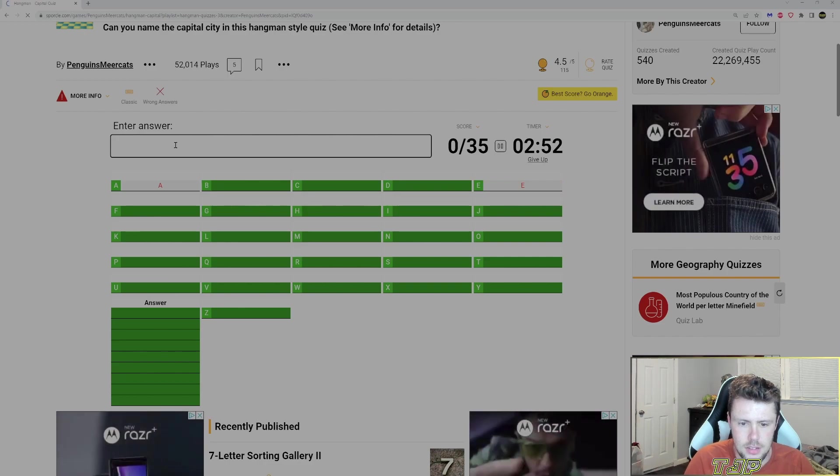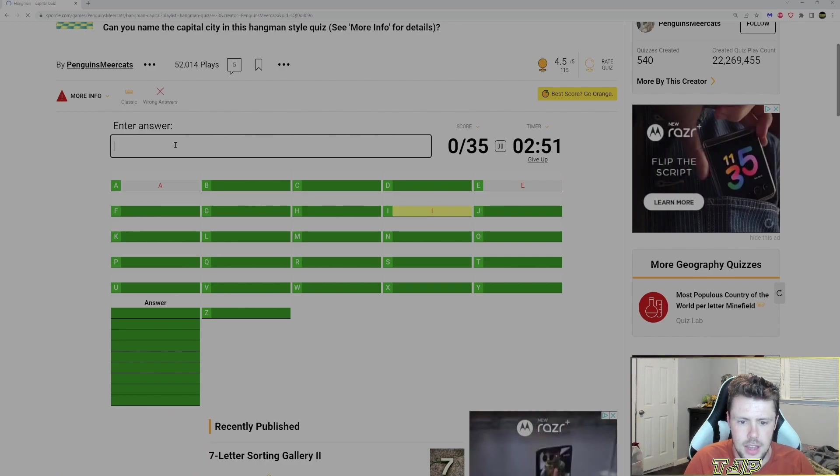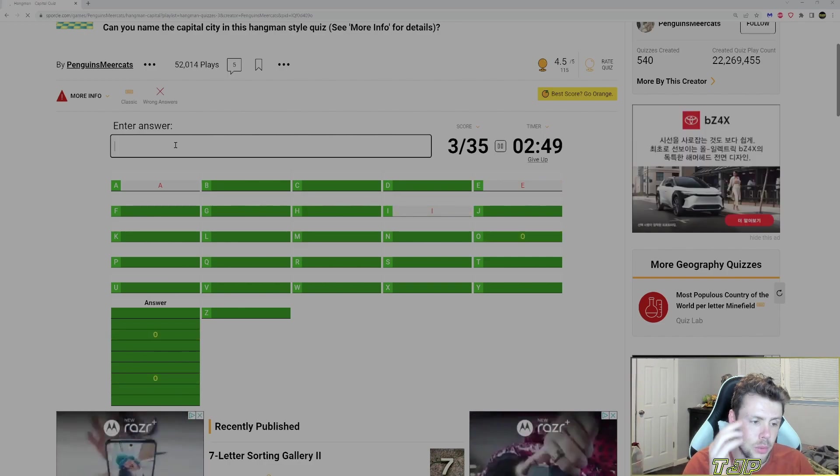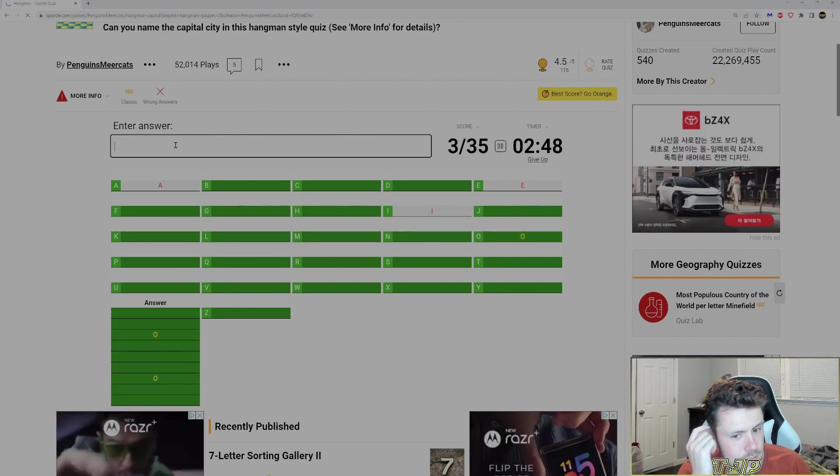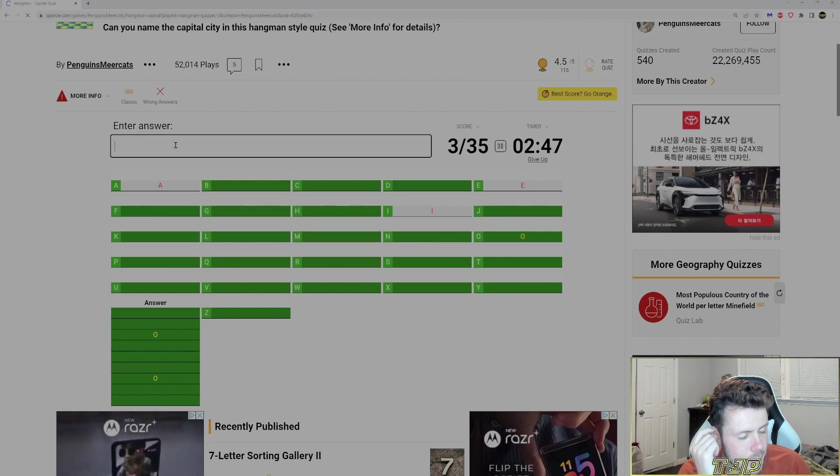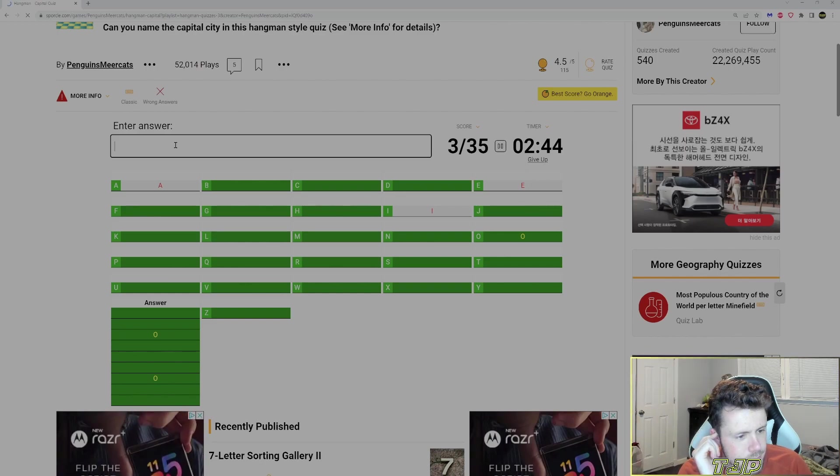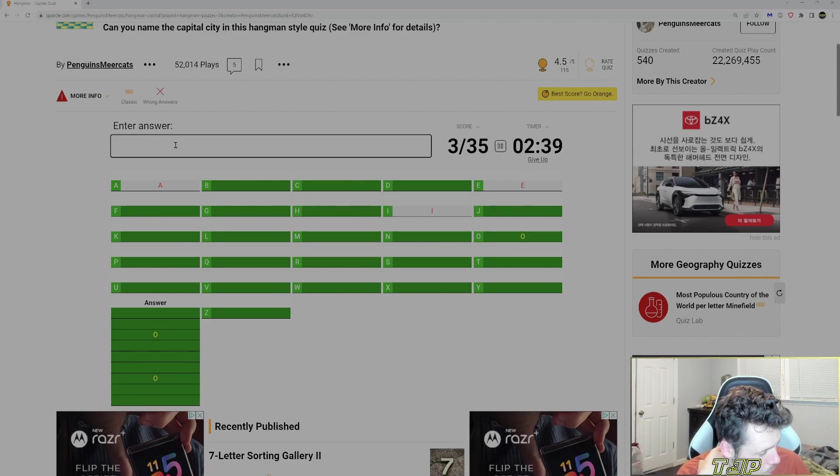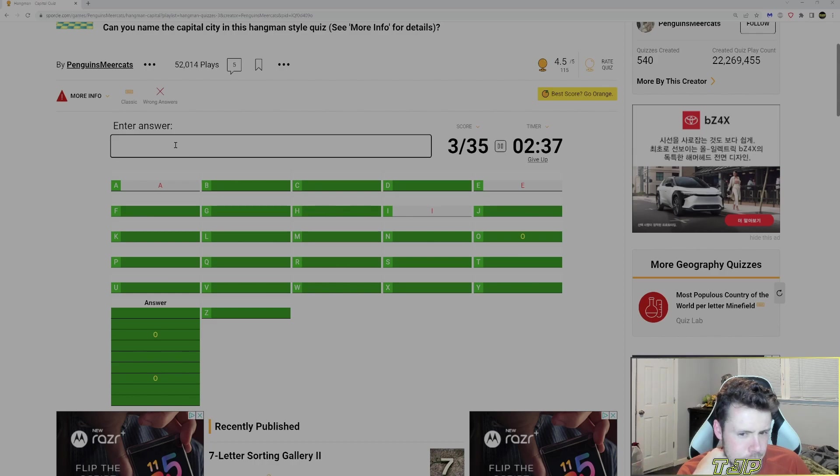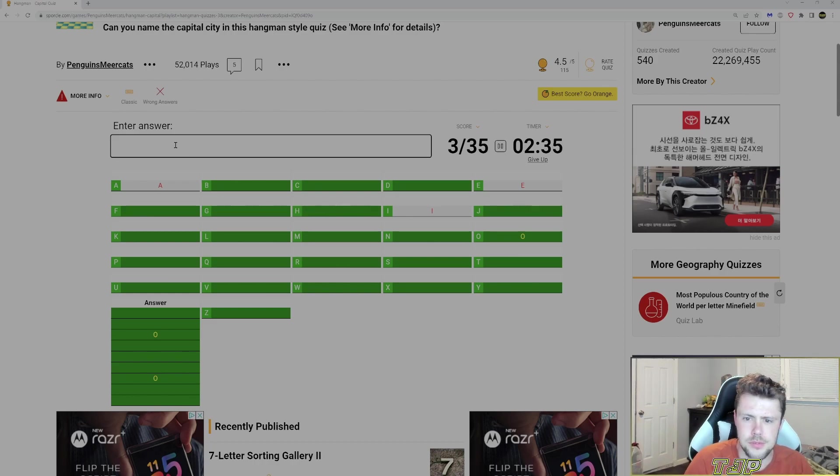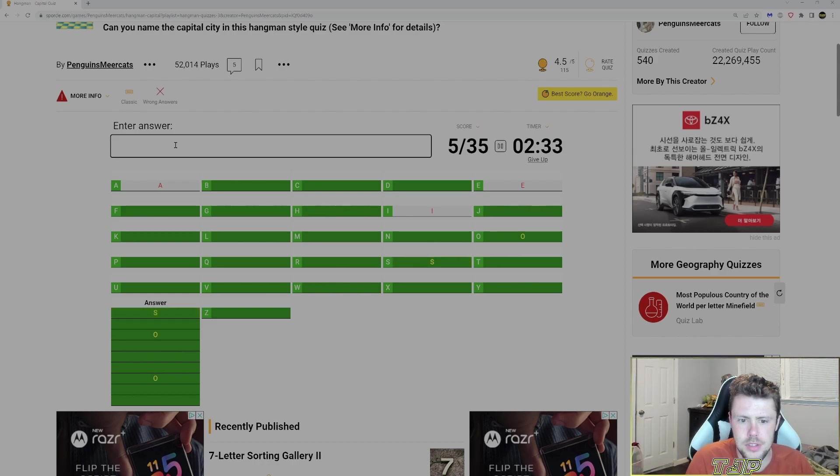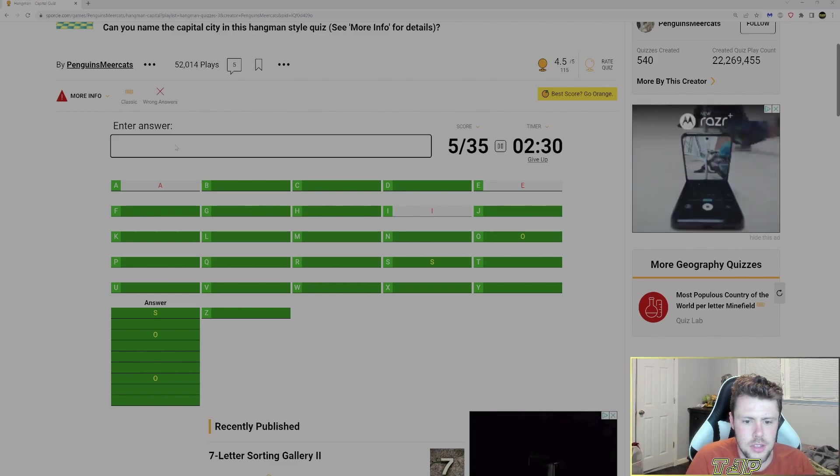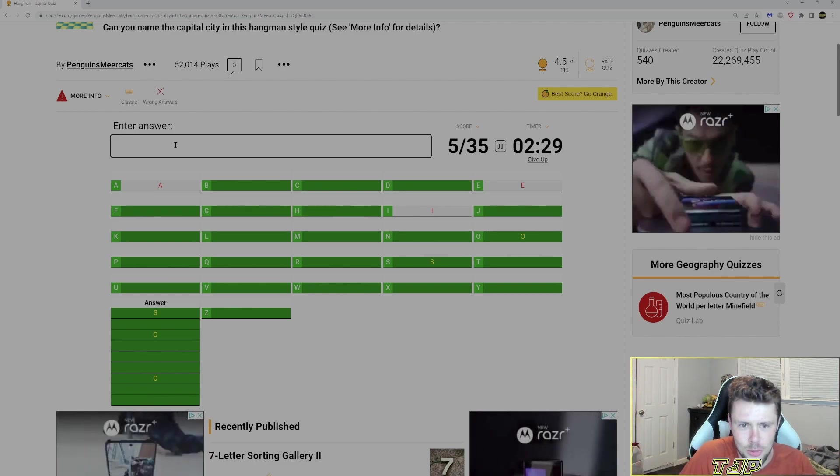There's gotta be a vowel. No E. I, O. Okay, there's an O. Two O's. Maybe an S. Okay, there's an S. Stockholm.